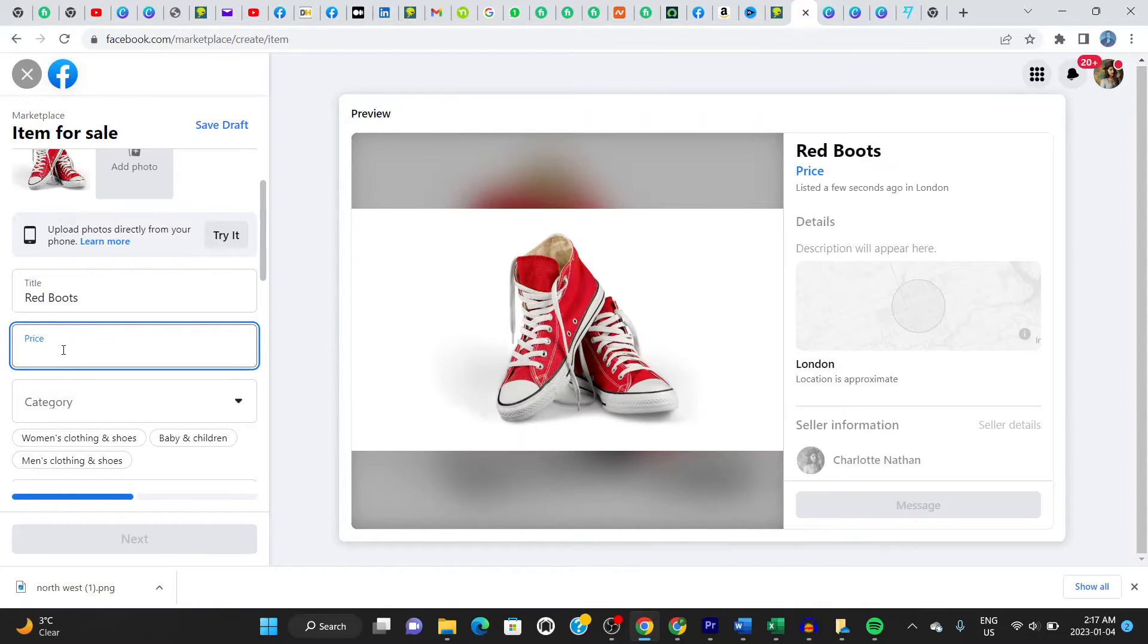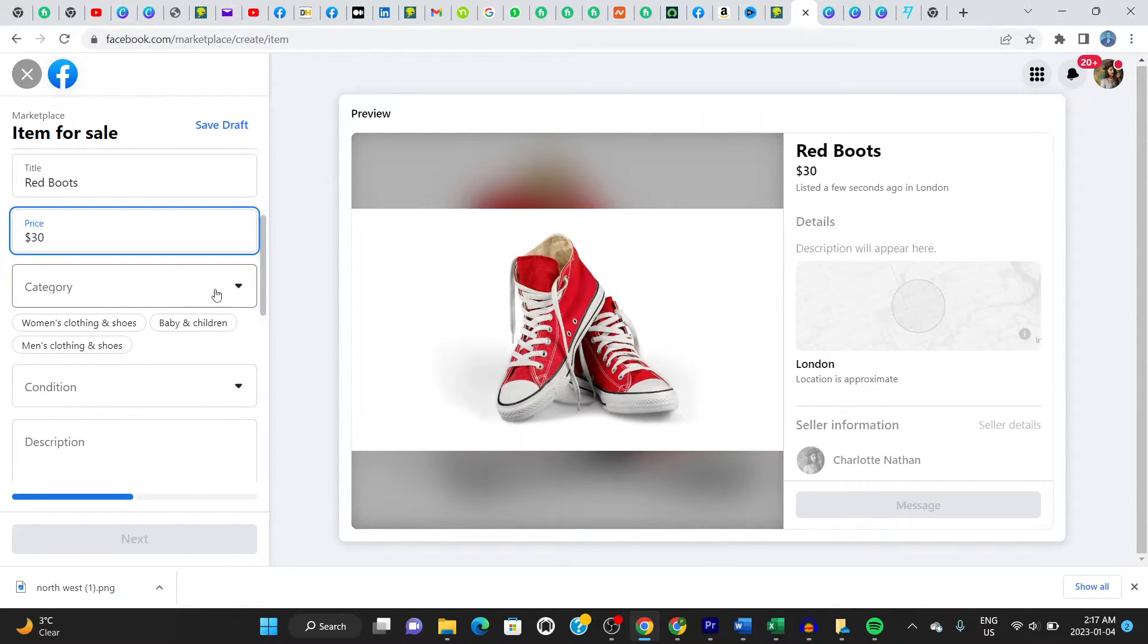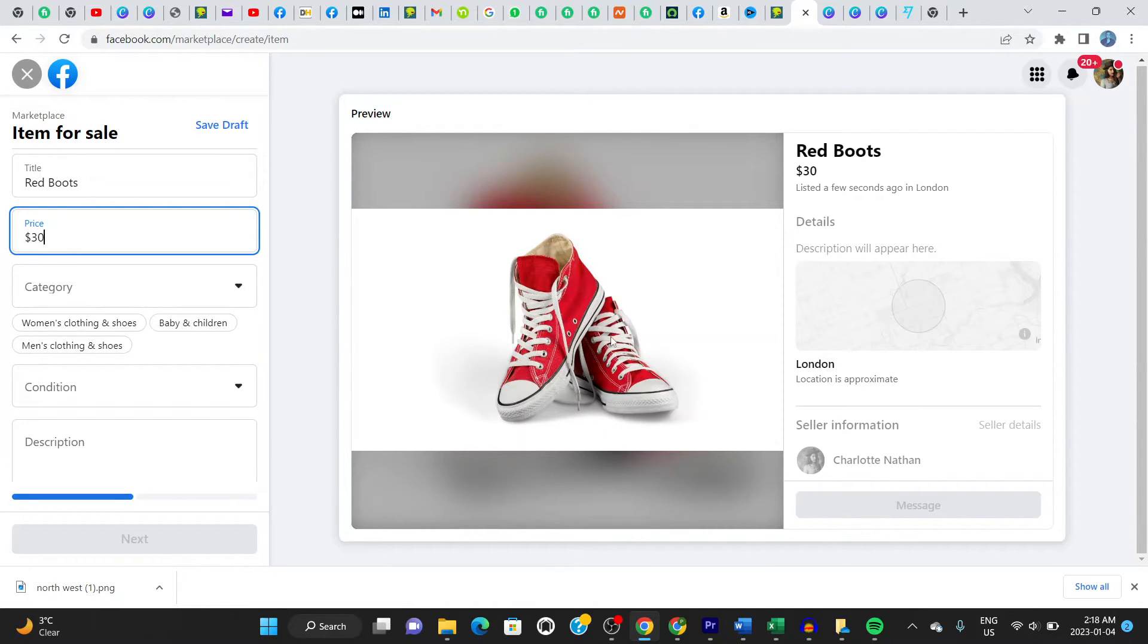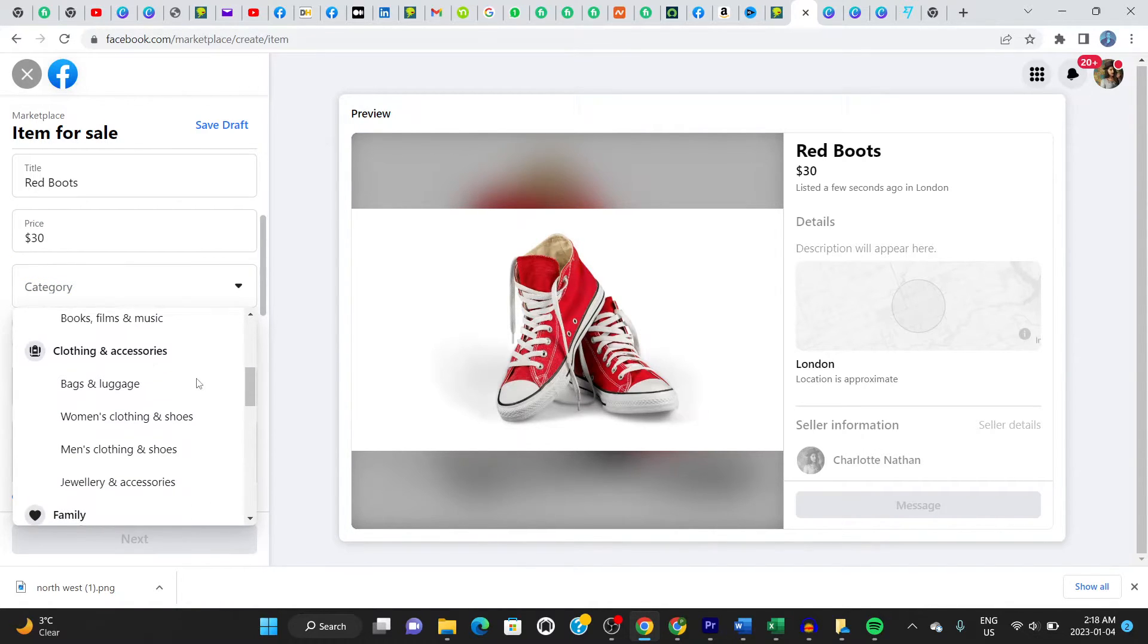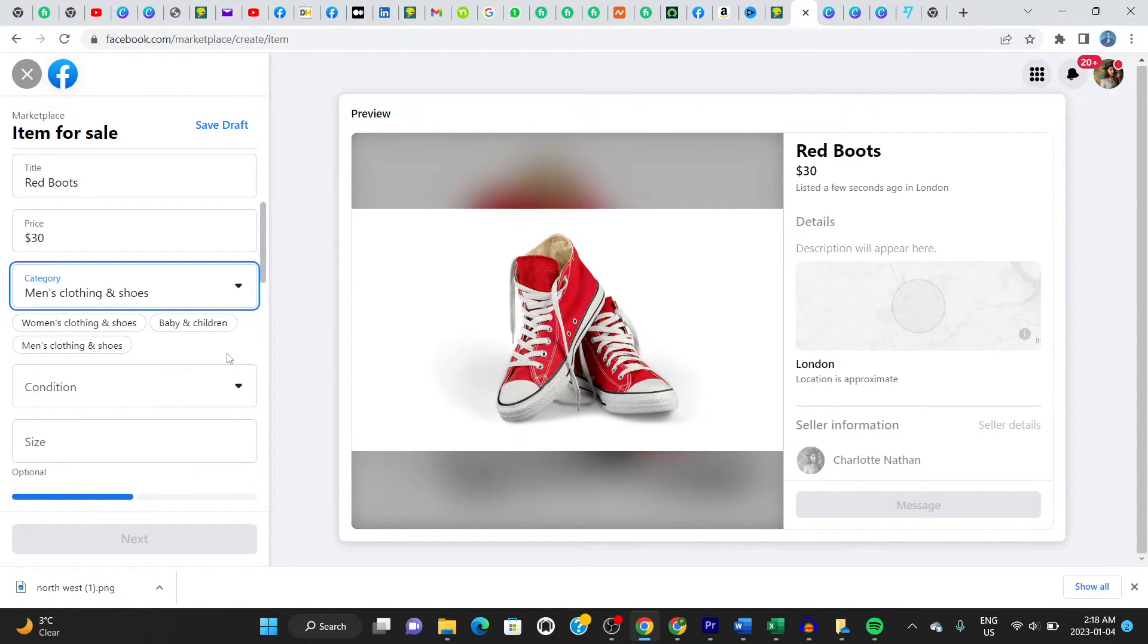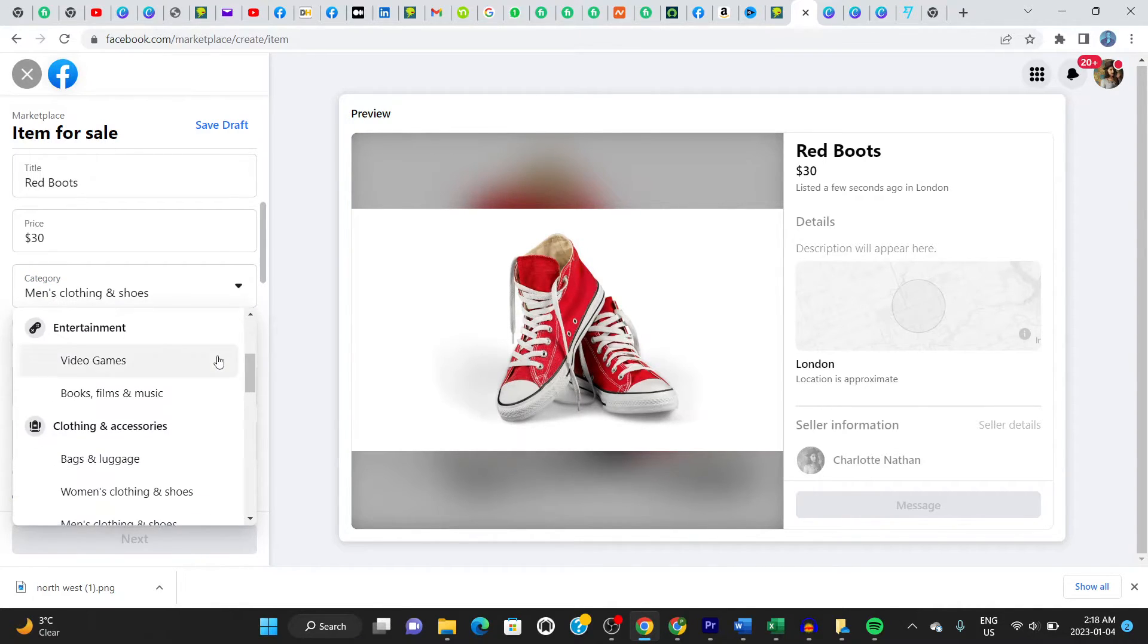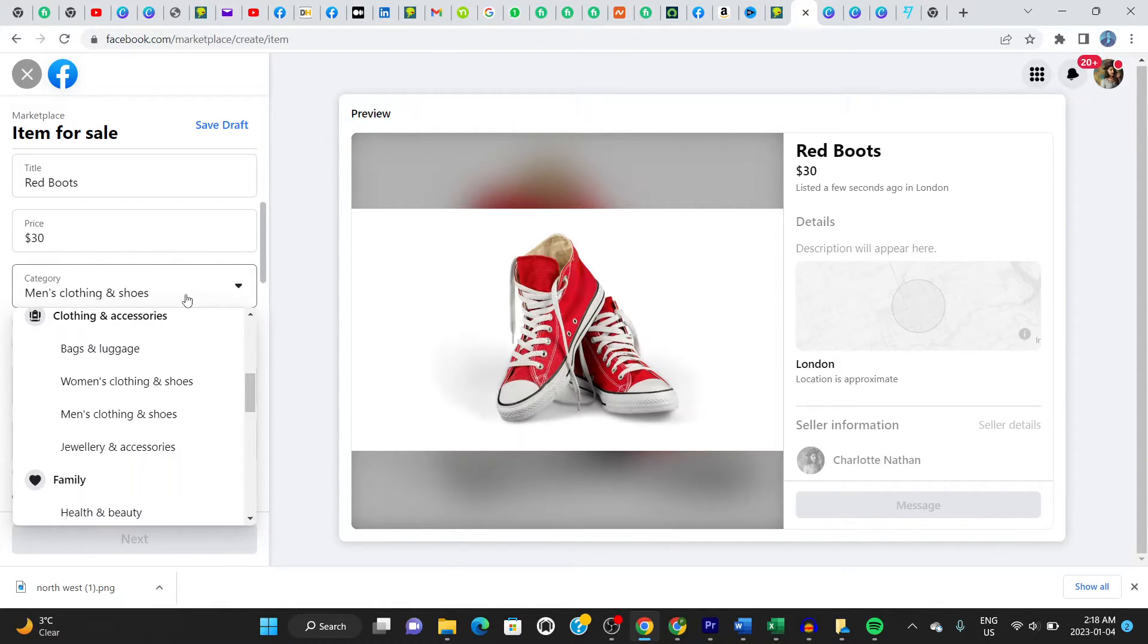Next thing is the price. Let's say you want to add 30 bucks as a price. And then the category here, you should add what category this falls into. These are obviously, let's say for men. You can scroll down here and choose the exact category that matches with the item. This is men, clothing and shoes. Let's choose that. If you're doing jewelry, for example, you can choose jewelry, right? Go and choose what exactly you're selling. I'm going to be choosing men's clothing and shoes because it falls under that category.